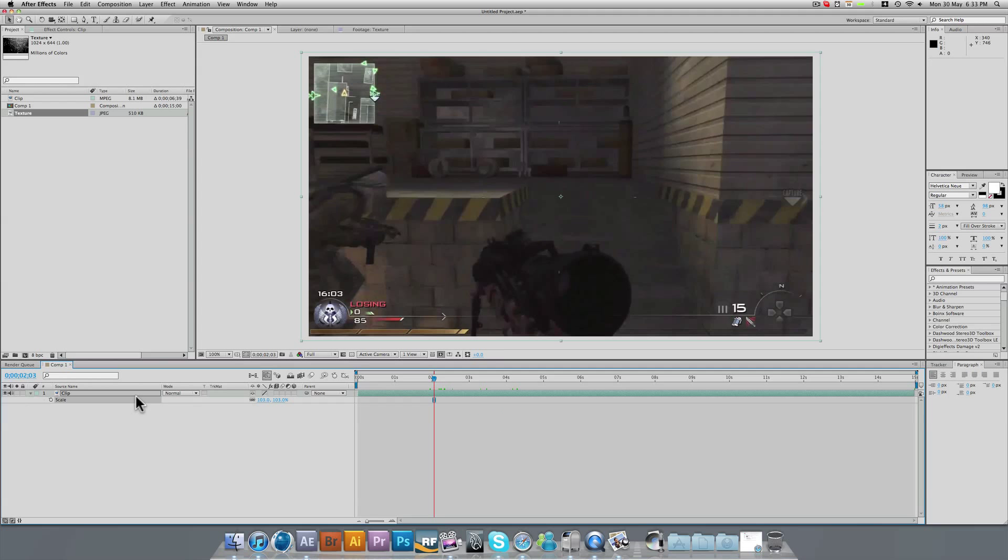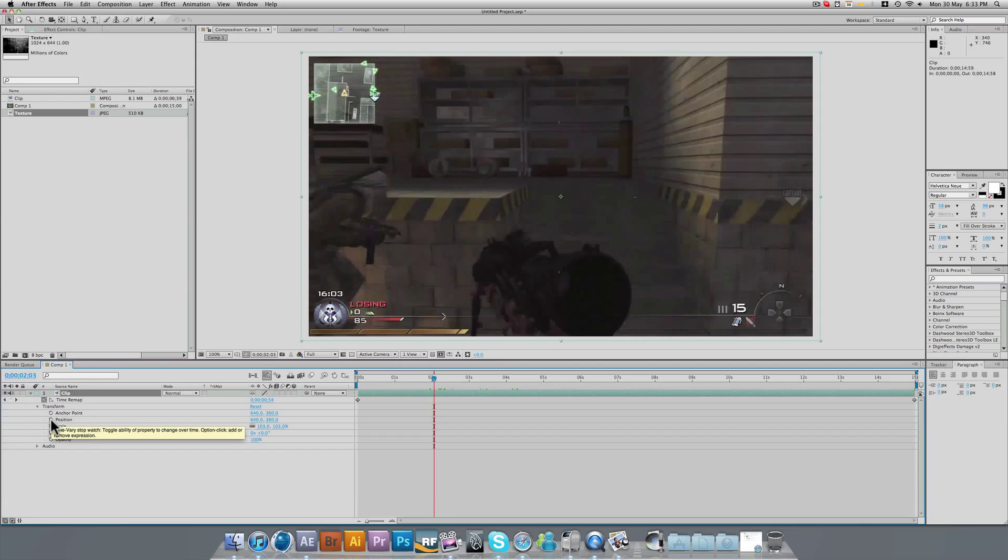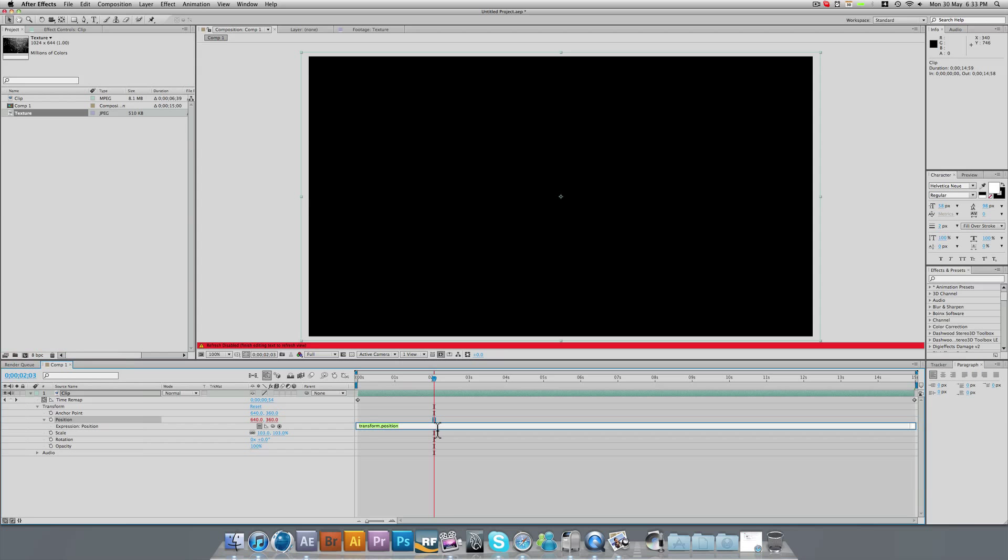Now you've done that, we want to, on the clip itself, click the little drop down button, click it again, and you'll see you have anchor position, position, scale, so on and so forth. Now for position, if we alt-click the stopwatch, we can now type in our own script.